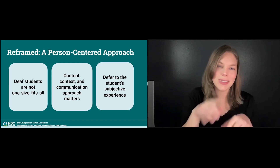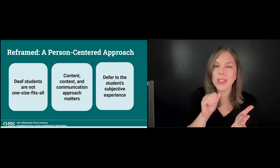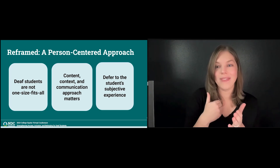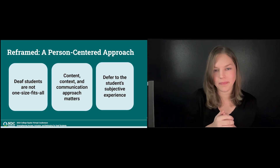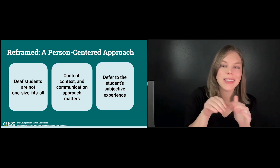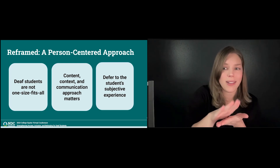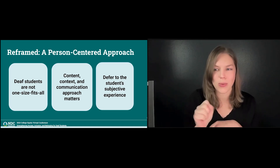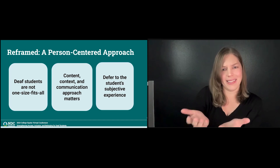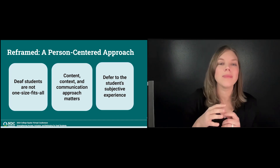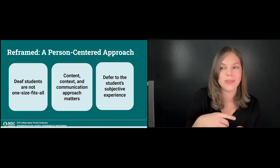The first step to reframing the interactive process is to adopt an individualized, person-centered approach. Accommodations will depend on many factors — we know deaf students are not one size fits all. Deaf students will have different communication approaches and educational experiences; they may have gone to a school for the deaf or may be mainstreamed. We also see that deaf students' identities and access needs may change throughout their post-secondary experiences. Many students are not aware of the potential accommodations they could request in college simply because they were not exposed to those options in high school. Content, context, and communication approach matters — deaf students' needs may be different depending on their goals, the environment, the situation, and so on.